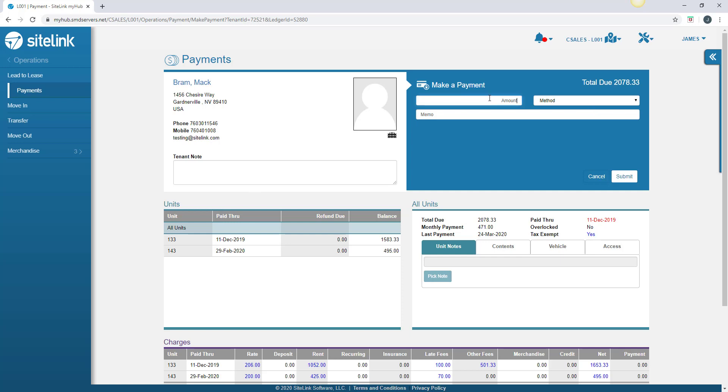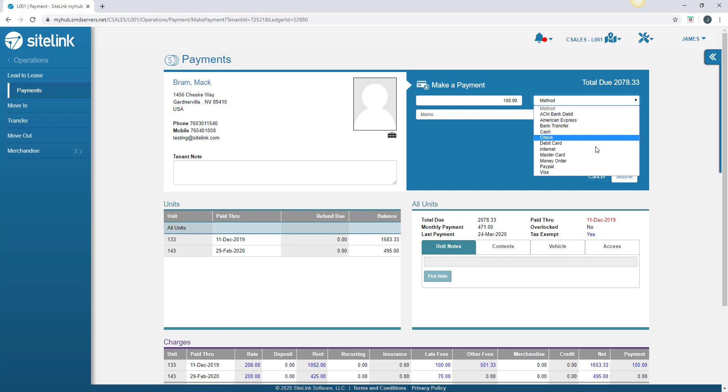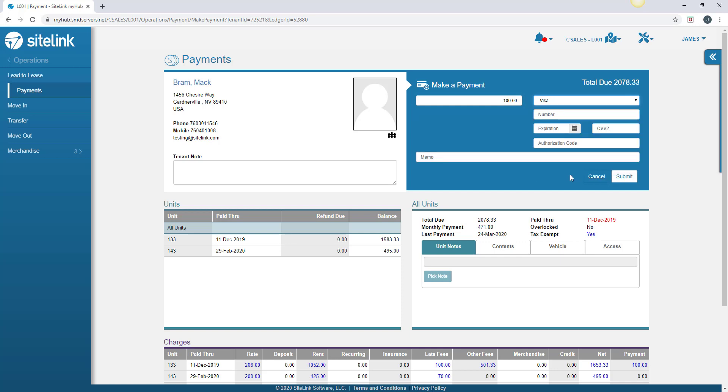In the upper right-hand corner, type in the amount, choose the method, Visa in this case. Put in the number, expiration date, CVV2, and click Submit. That will let you take a payment from the browser-based version of Sitelink.